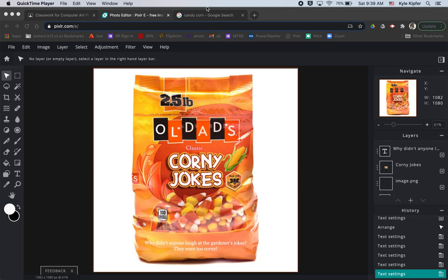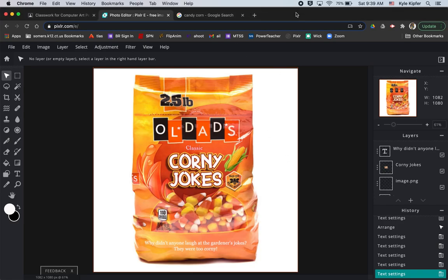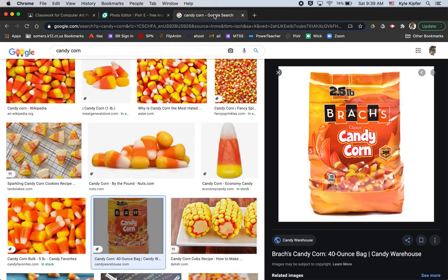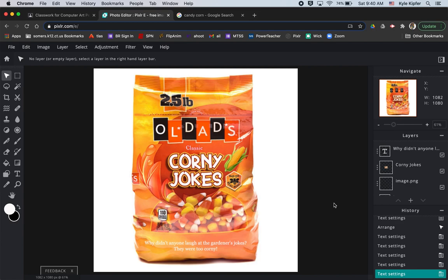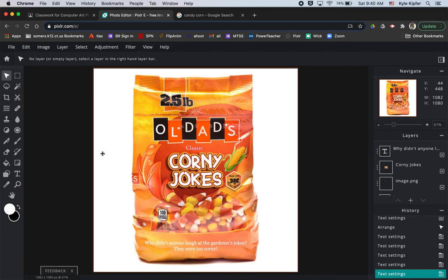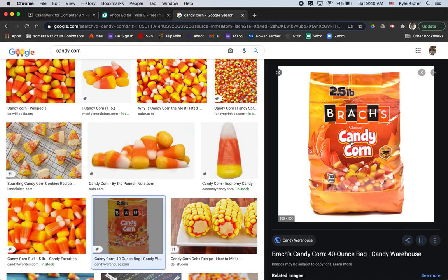Welcome to a new computer art tutorial where we're going to create some fake food. I've taken an image of Brach's candy corns — you can see the original in Google image search — and put it into Pixlr, creating a new label called 'Old Dad's Classic Corny Jokes,' complete with a corny joke in the fine print: Why didn't anyone laugh at the gardener's jokes? They were too corny. Let's go over how to edit candy packaging or any food packaging you want to try.